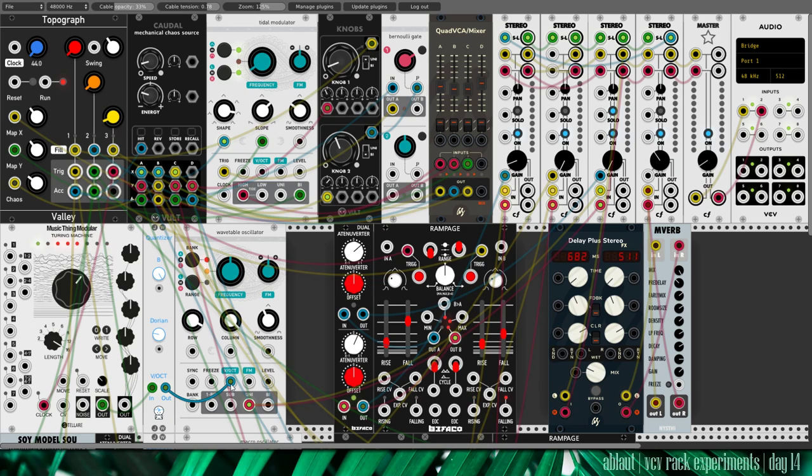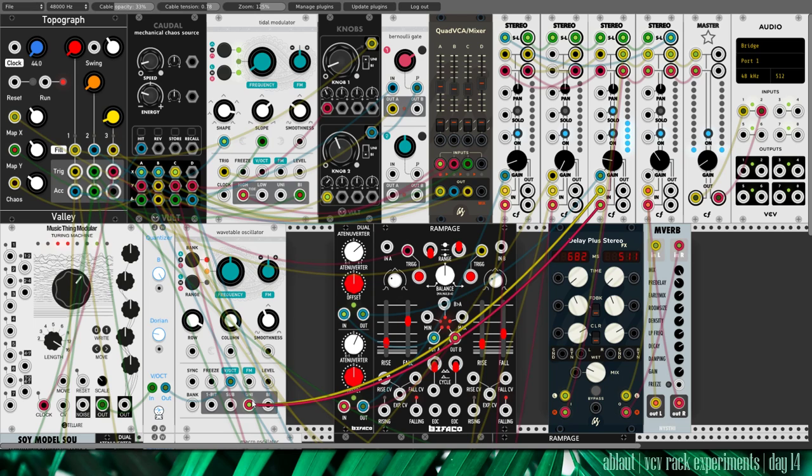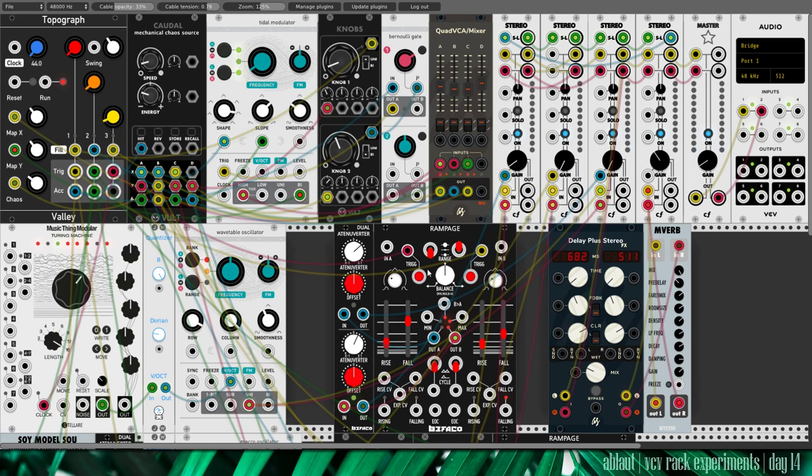The melody comes from another Turing machine. As you can see, triggered from here. And quantized in the same B Dorian scale. Output goes to this channel here. And the envelope comes from this side of Rampage. Triggered by the same trigger from TurboGraf.